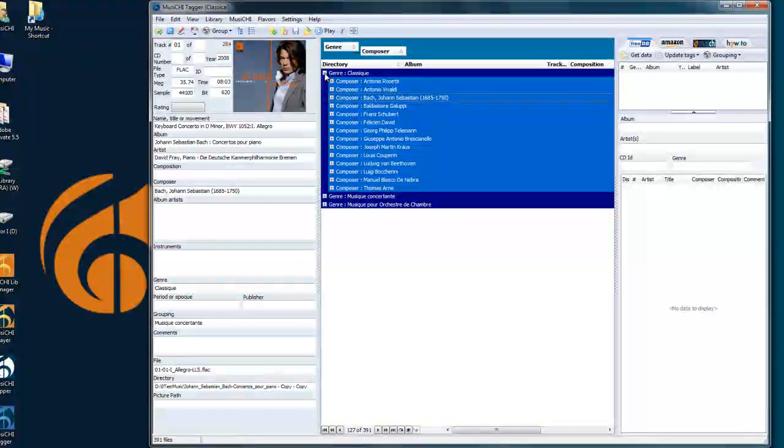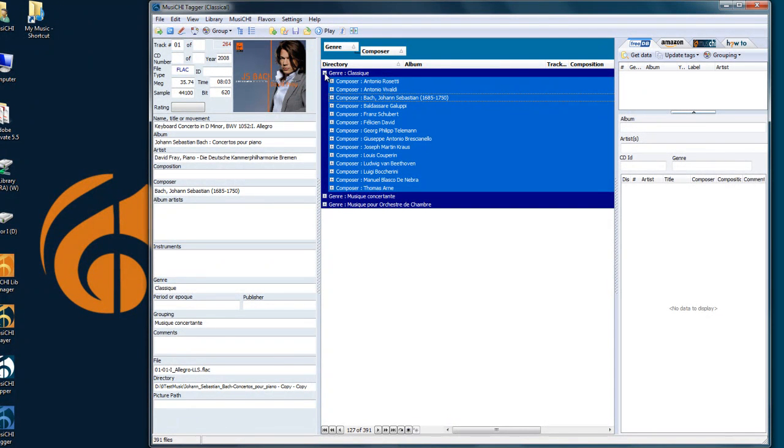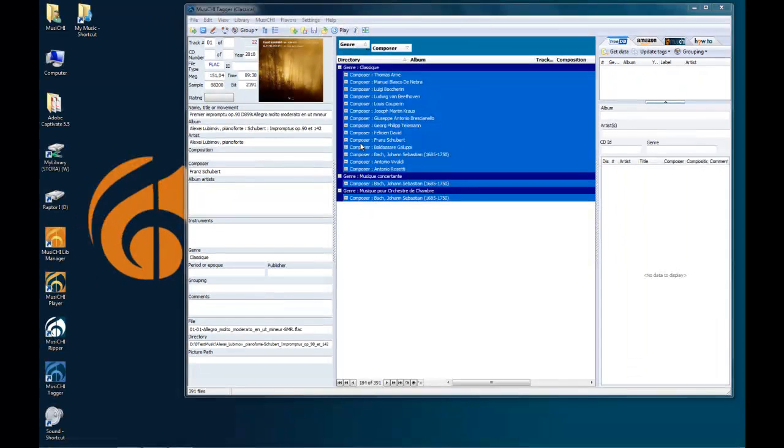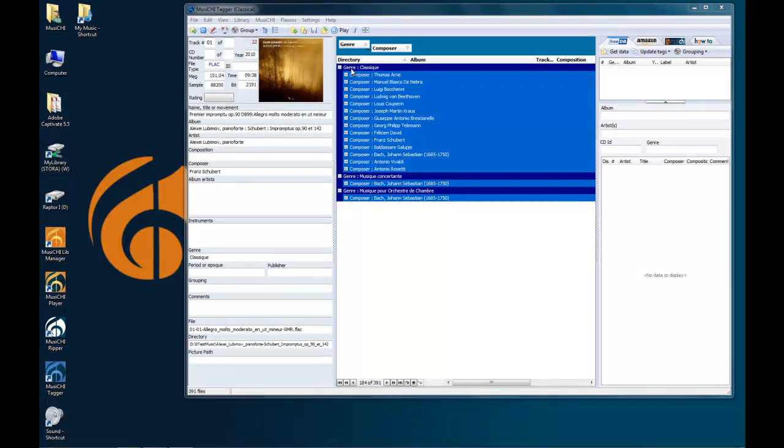Now it's first the Genre and the Composer, and I can bring back to the pool, to the column here. So if we do that grouping, Genre and Composer, then you realize that you have a Genre Classic, then Music Consultant, and another one.